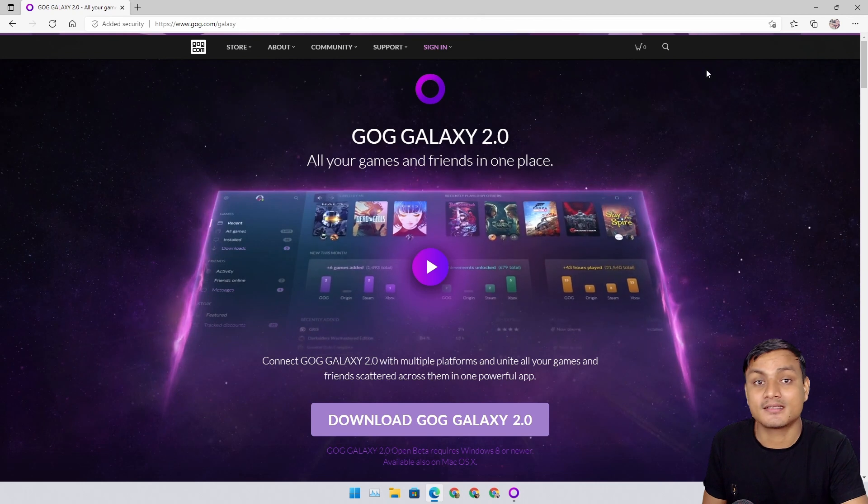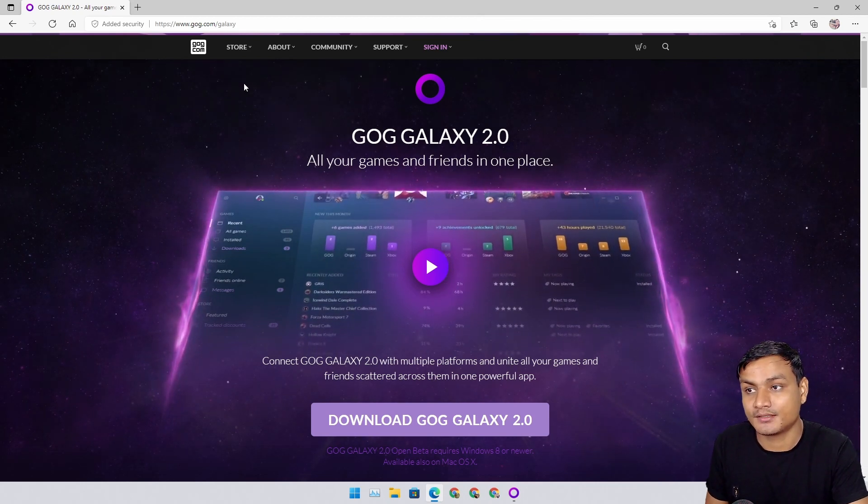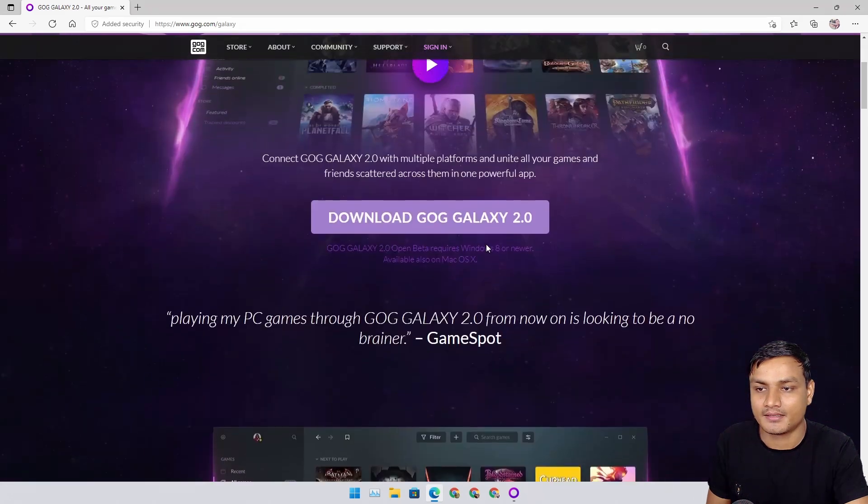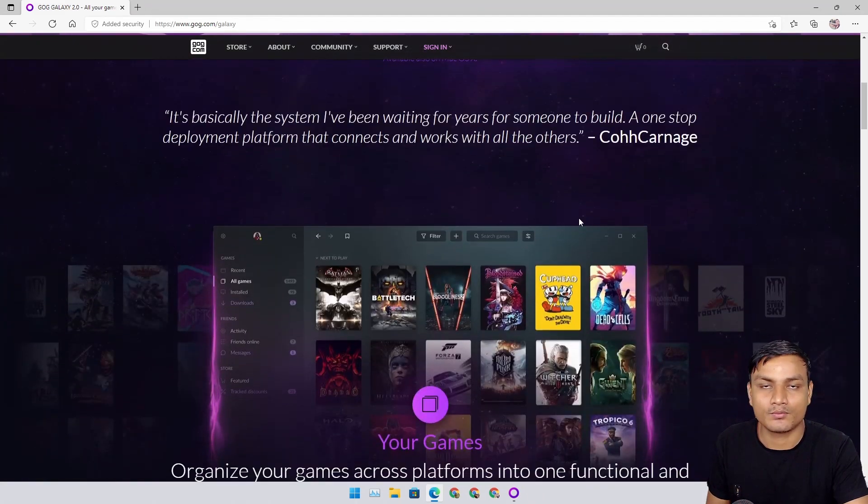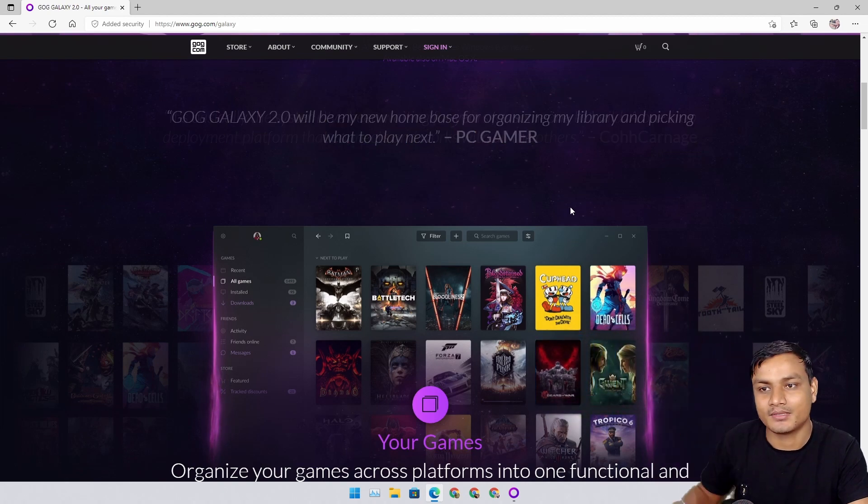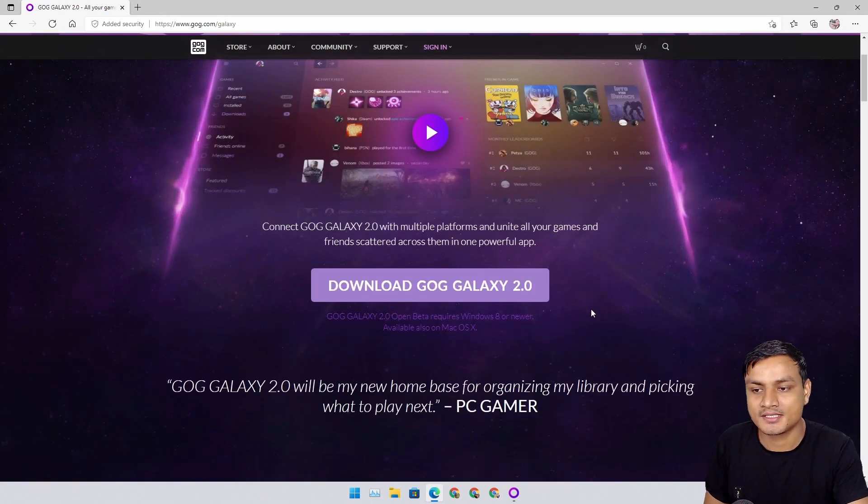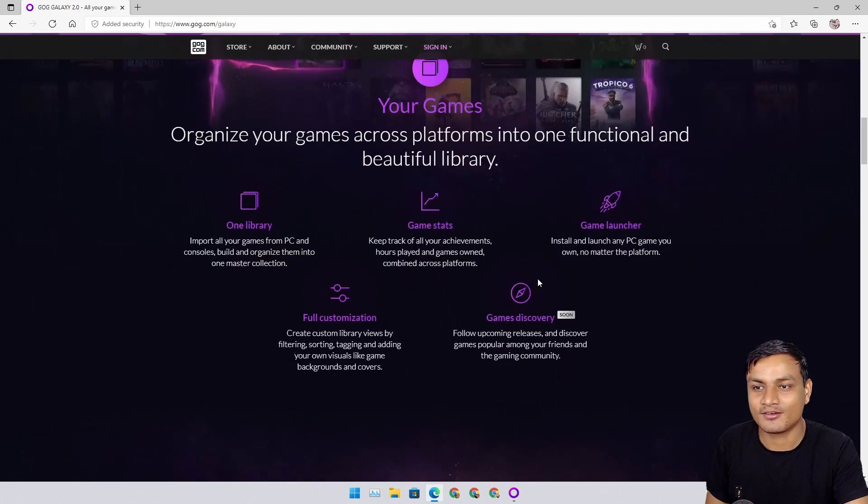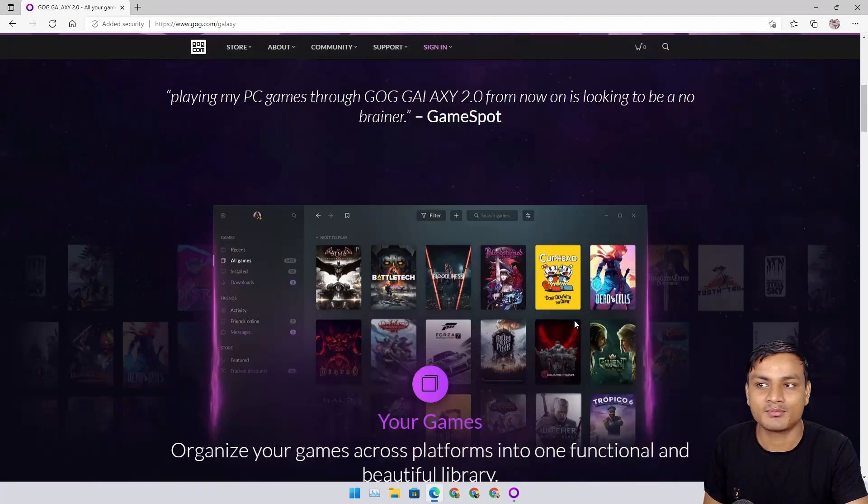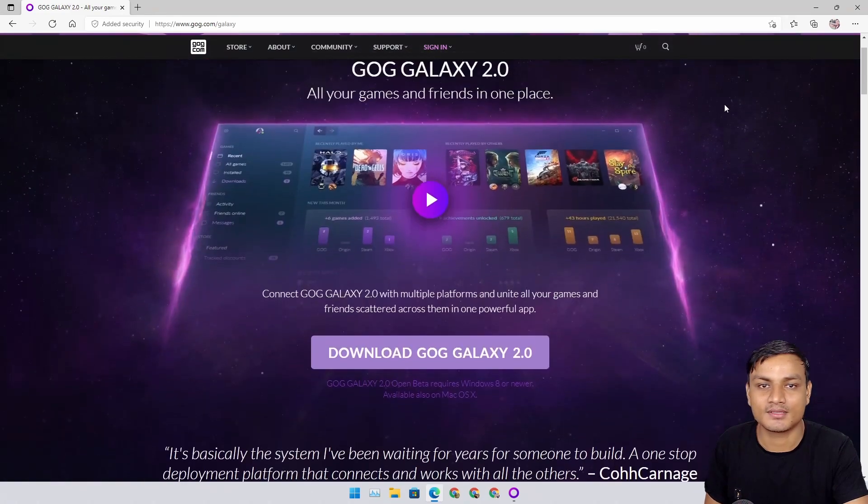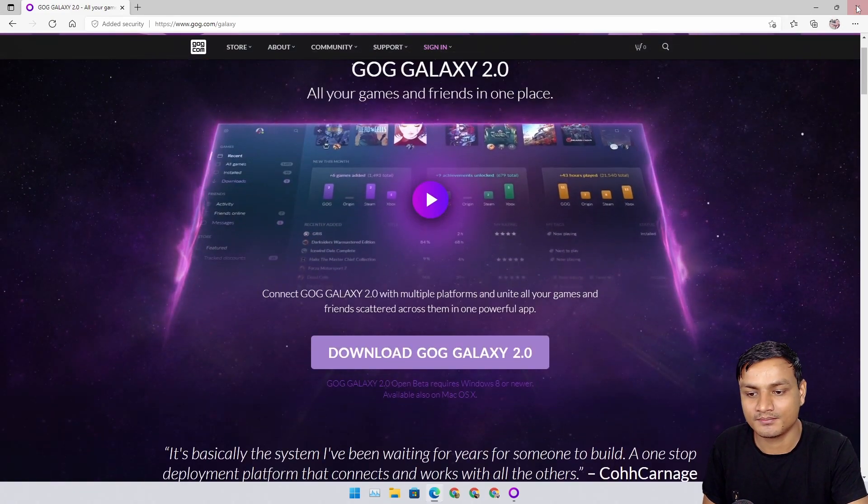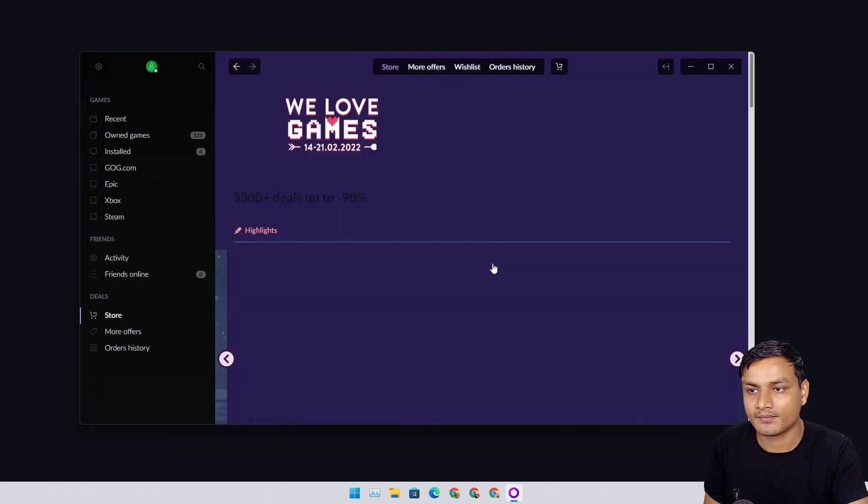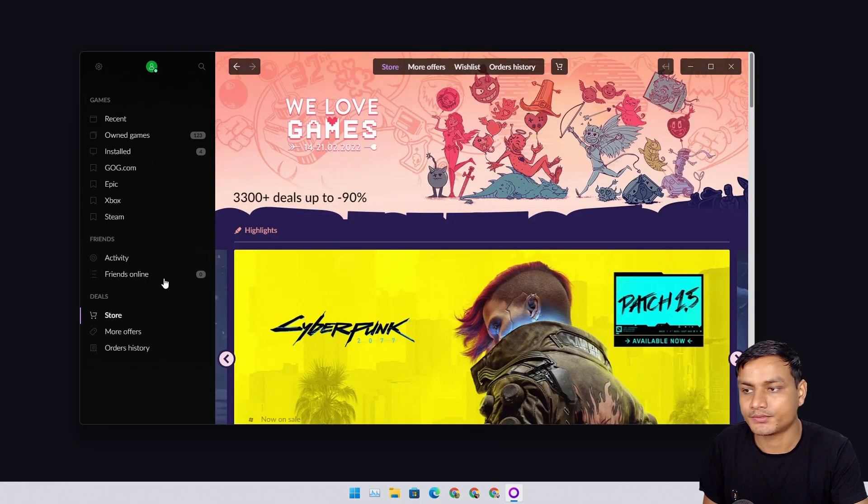This is the official website, gog.com/galaxy. They have version 2.0. I don't know what 1.0 looked like, but I recently found out about this and I'm very happy with it because all of my games are in one place. I will put a link in the description. You can go here and download this. This is completely free software and they have their own store too, the GOG store.